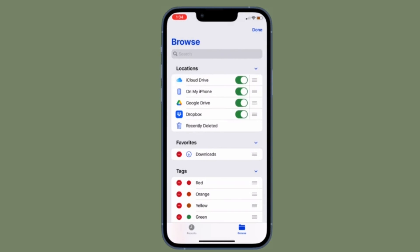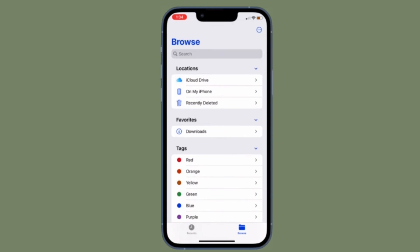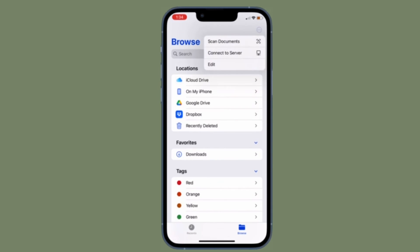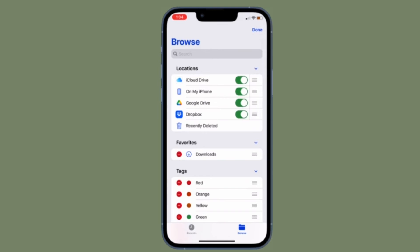That's all there is to it. So that's how you can add Dropbox to Apple Files app on your iOS or iPad OS device. From now onwards, you'll be able to access and manage all of your Dropbox files right from the Stock File Manager app on your iPhone or iPad.